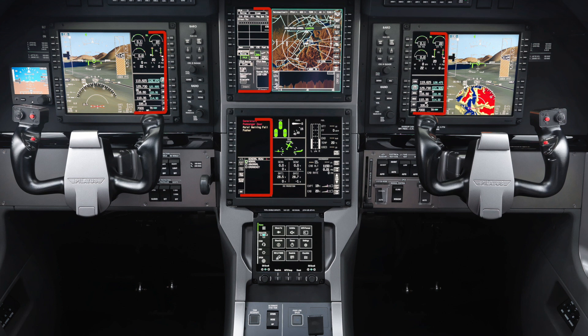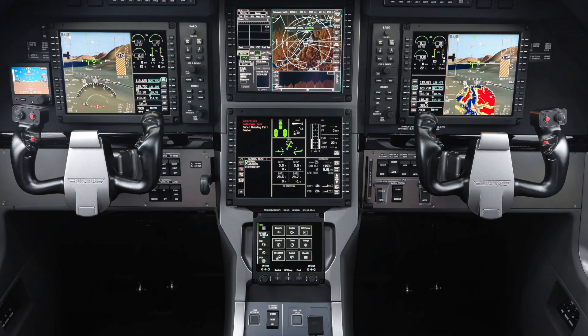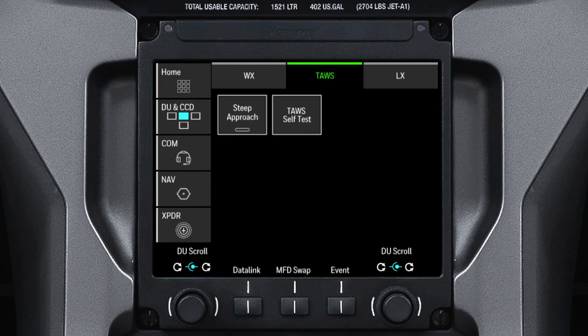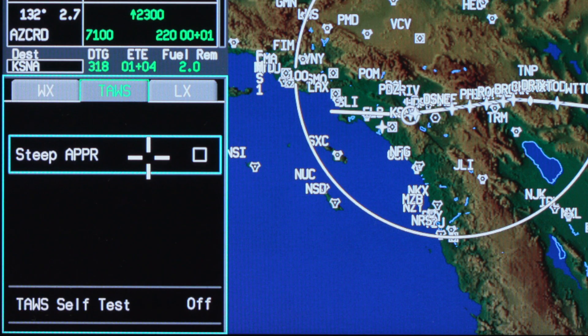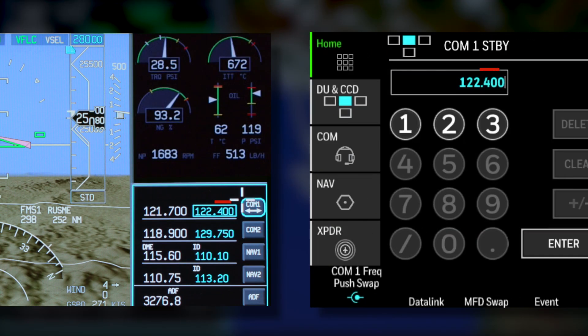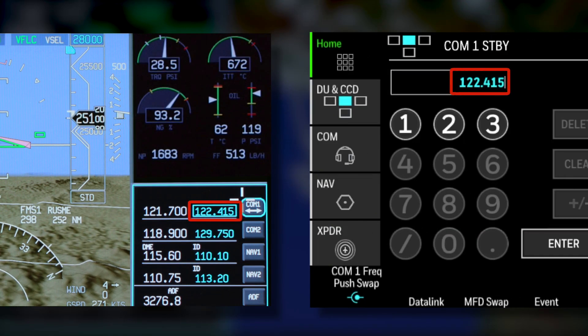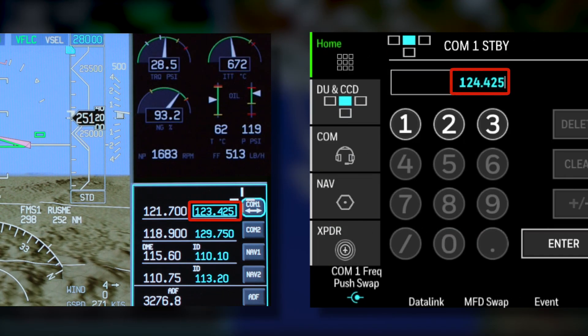The TSC performs similar functions as the one-sixth windows on the MFD and PFD. Changes made on the TSC automatically update the same window on the MFD or PFD. For example, selecting the Steep Approach button on the TSC also selects the Steep Approach checkbox on the MFD. Changes made on the one-sixth window also automatically update on the TSC.